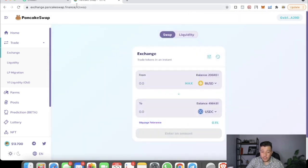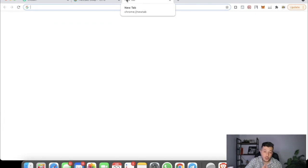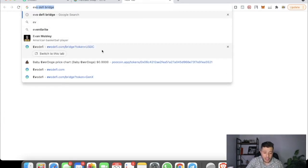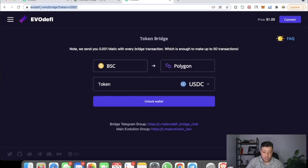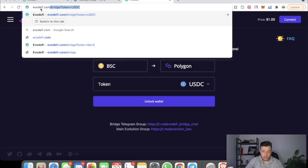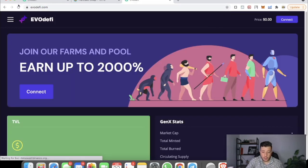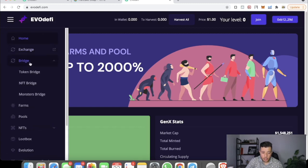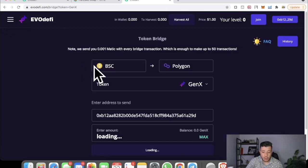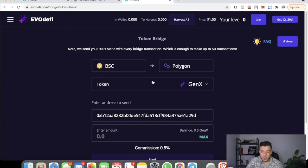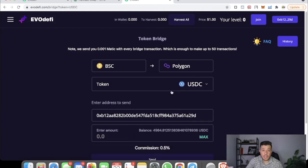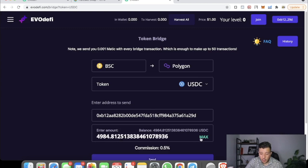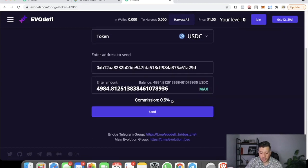After that, go to this website — it's called evoDefi.com. That's evoDefi.com. It's going to take you right to this website. Make sure you connect your MetaMask wallet. Go to Bridge and click Token Bridge. It's going to show you BSC to Polygon. Select the USDC token that we converted from BUSD, click Max, and send it.